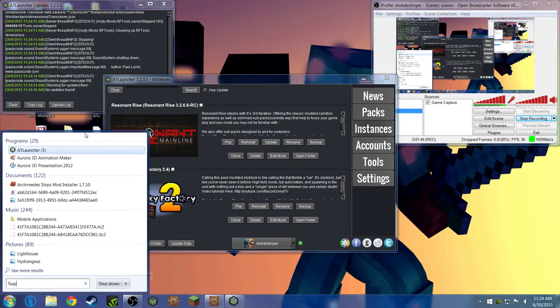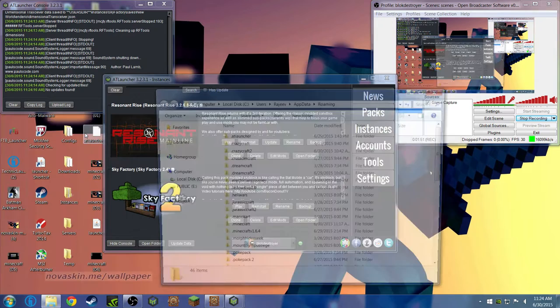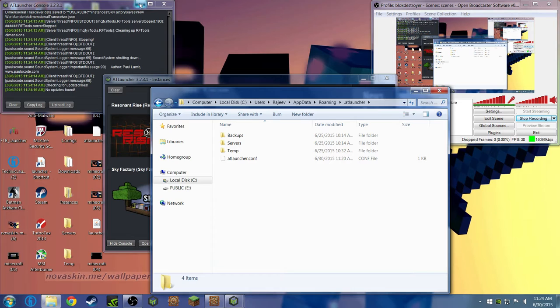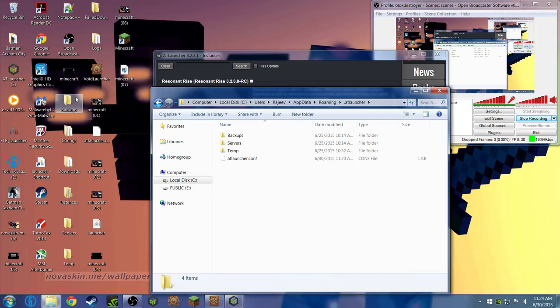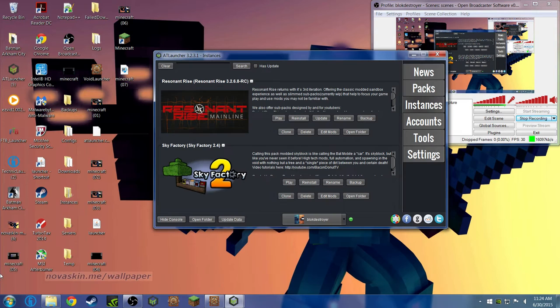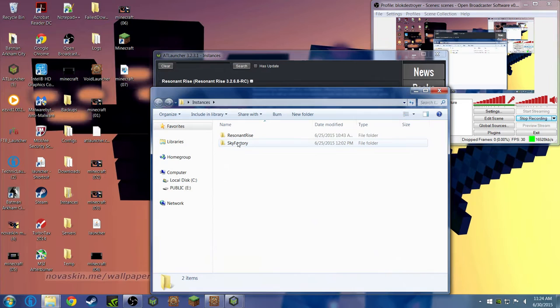Type percent app data percent and press enter. Then you see AT Launcher, and all my AT Launcher stuff is over here. But for you guys, you would see all this stuff in there. I'm just going to put that away.